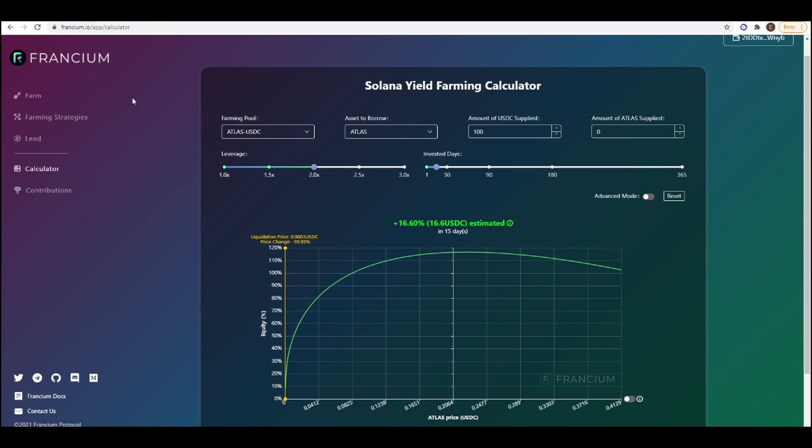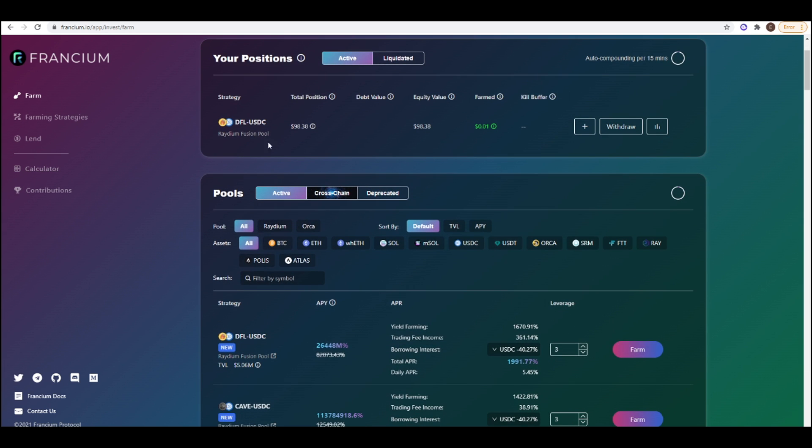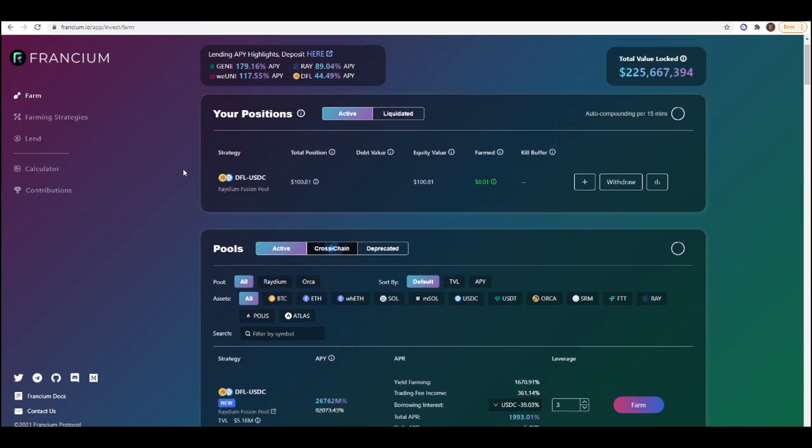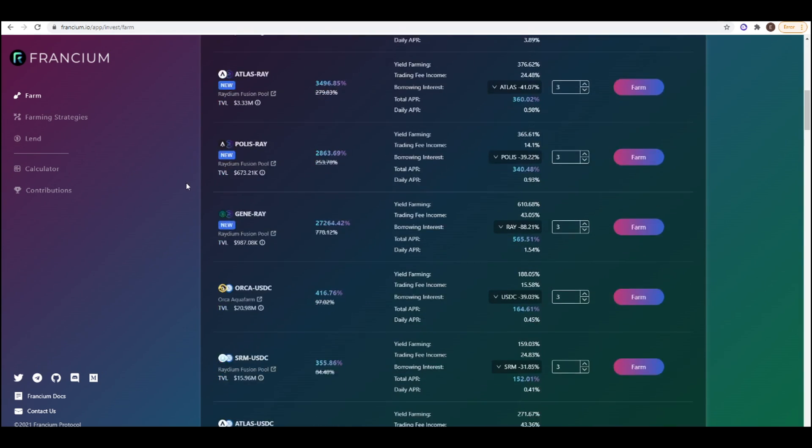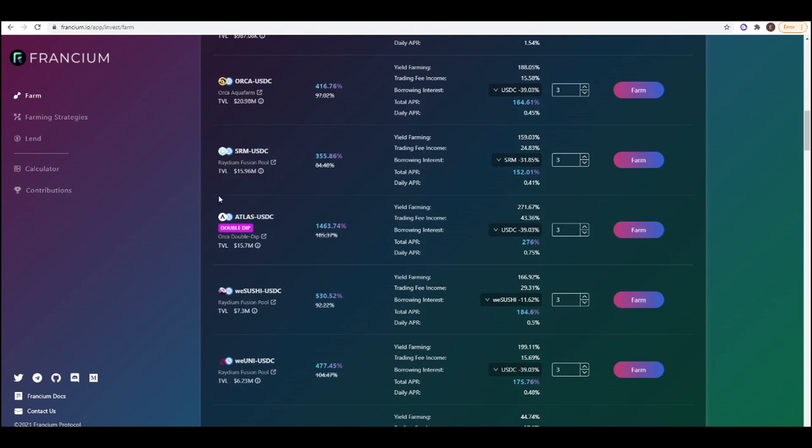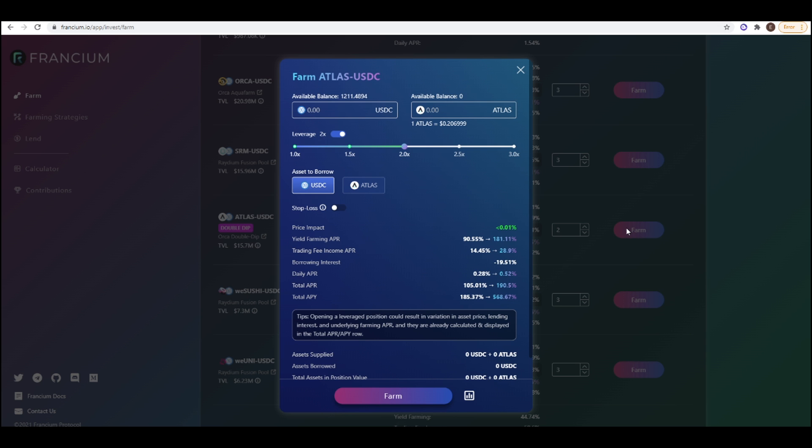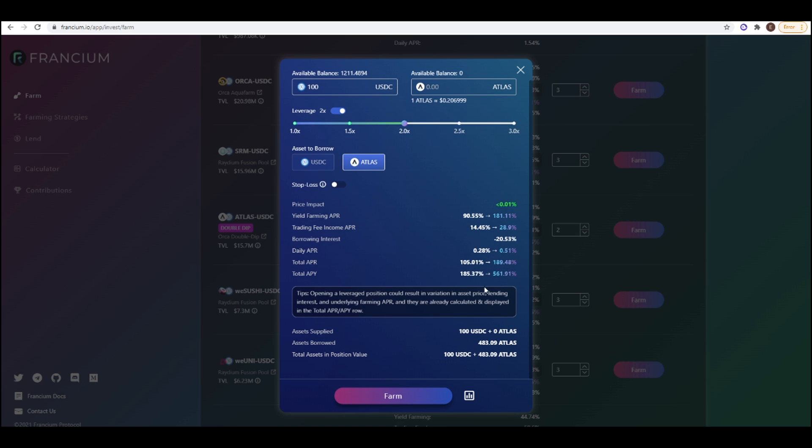And I'll show you how you can set this up on Francium. So I'm yield farming a bit of DeFi Land here. So let me go down to ATLAS-USDC and then I can change this down to 2x leverage and I'm getting 568% APY on this. I deposit 100 USDC and then we can change this to 2x leverage and then asset to borrow is ATLAS. We go all the way down, total APY is 561% and then you press farm.